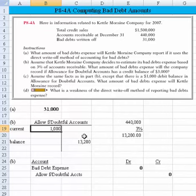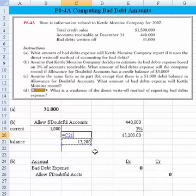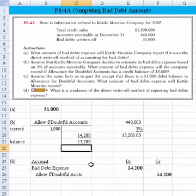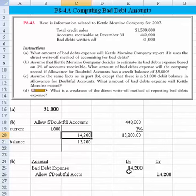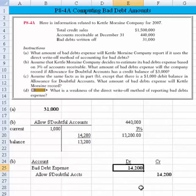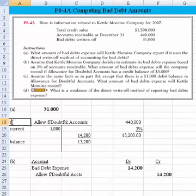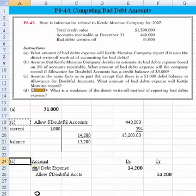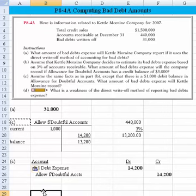So now we ask: how do we get there? You need to add $13,200, and you can see how easy a T-account makes this — you don't have to think algebraically, you can visually see it. Essentially, we've got to make an entry for $14,200. That's the answer to Part C, and there's the journal entry for Part C right there.